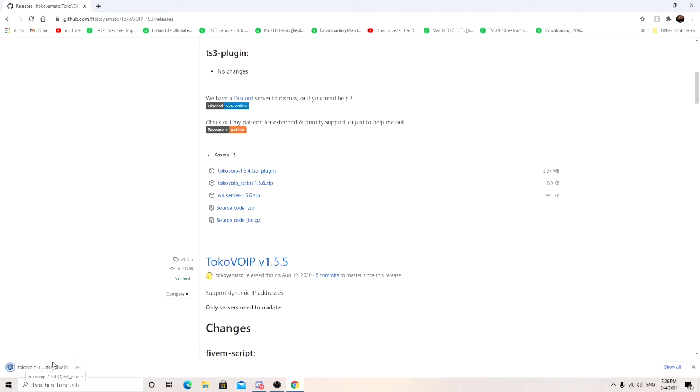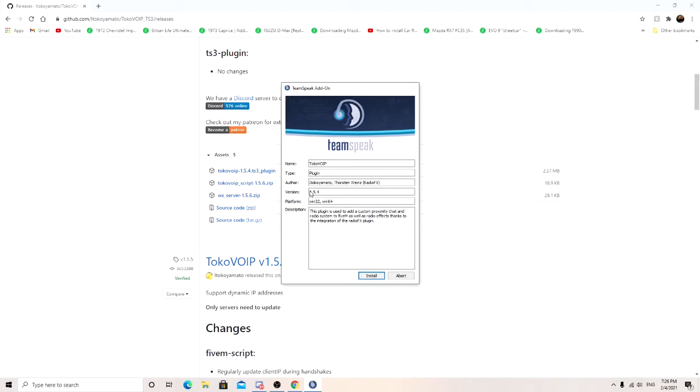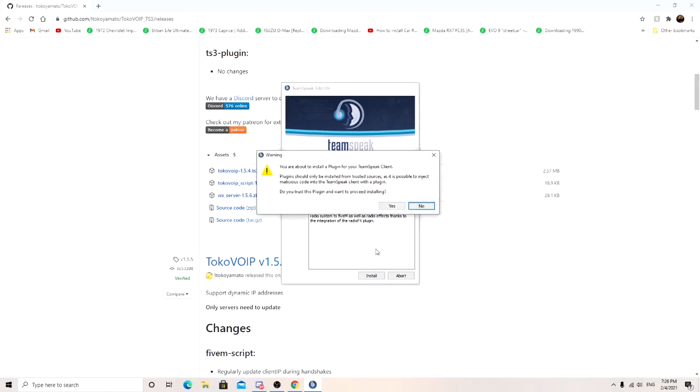It popped up down here in your downloads. Go ahead and open that. And go ahead and hit install. Make sure it's version 1.5.4. You're about to install plugin for your TeamSpeak client. Plugin should be installed.